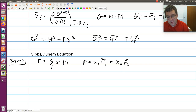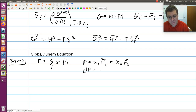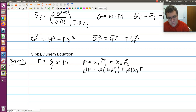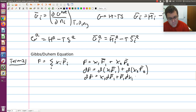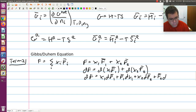If I wanted to work out an expression for the differential of f from this expression, it must be that the differential of f would equal the differential of x1·f-bar-1 plus the differential of x2·f-bar-2. Expanding: x1·df-bar-1 plus f-bar-1·dx1 plus x2·df-bar-2 plus f-bar-2·dx2.